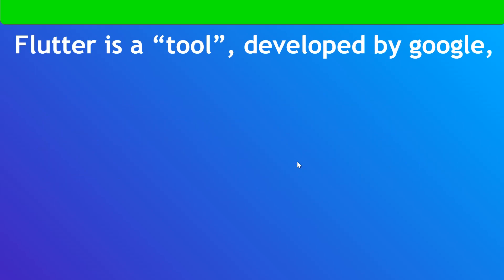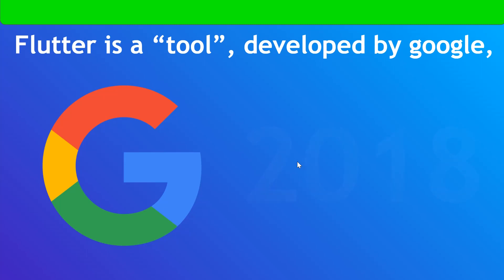So yes, Flutter is a tool or an SDK developed by Google, which is one of the reasons I like it so much. And it was developed in 2018, so it's a fairly new programming language or SDK that has been released. But no worries, there's a really large growing community, and the Flutter team is great.